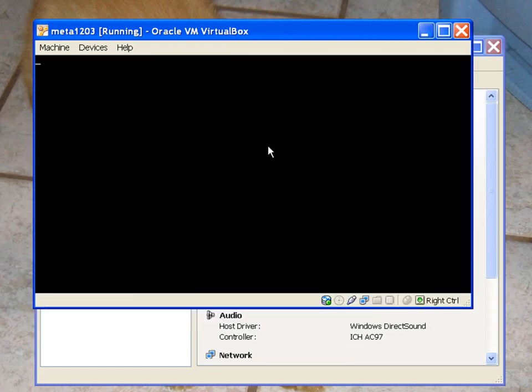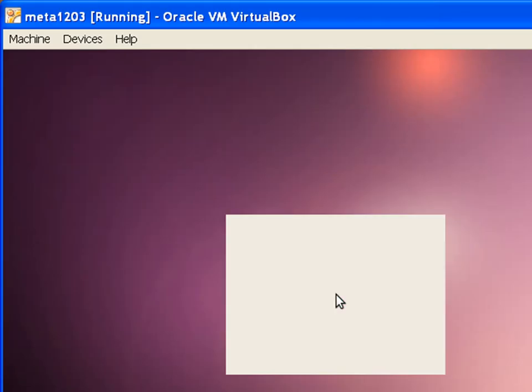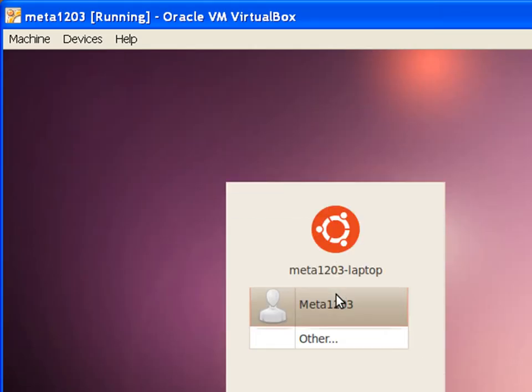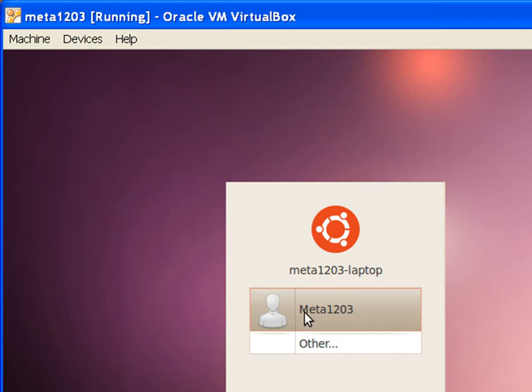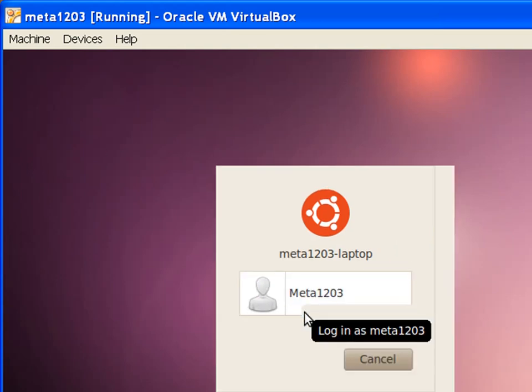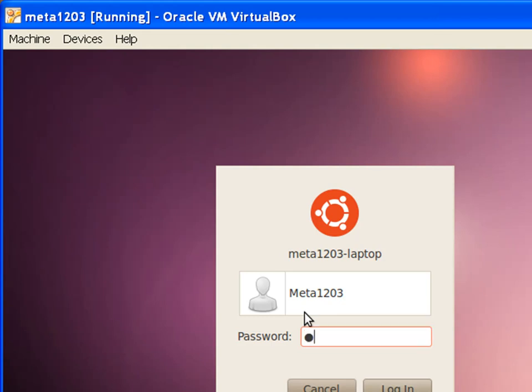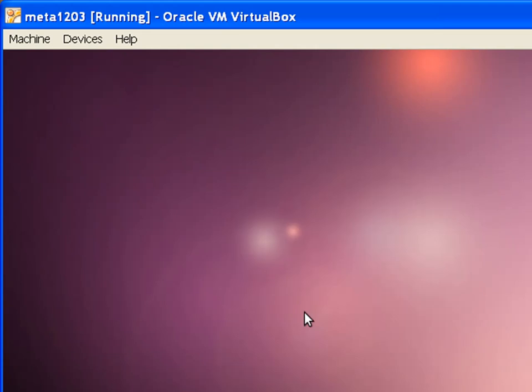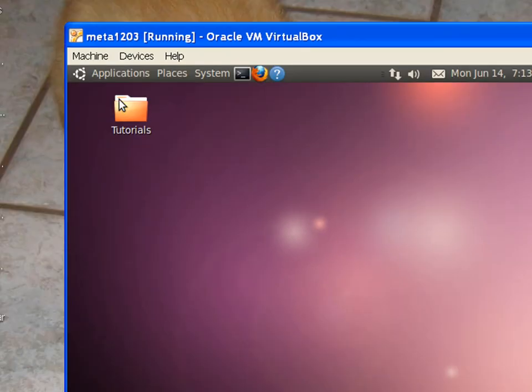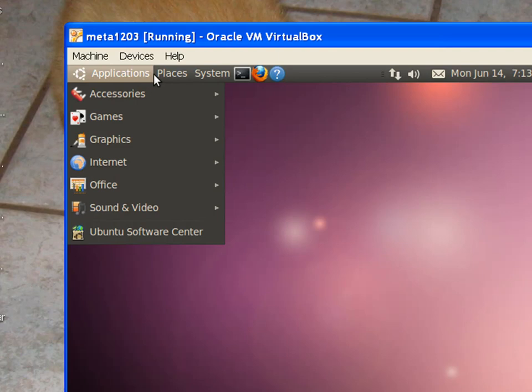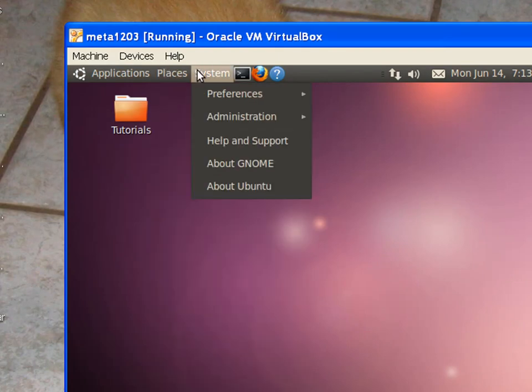And then you wait. And I'll fast forward through this part. And we're back. So once you get to this screen, simply click on the Meta1203 and log in with the password Hacks. And it'll start logging in. And there you have it. This is the Ubuntu desktop.